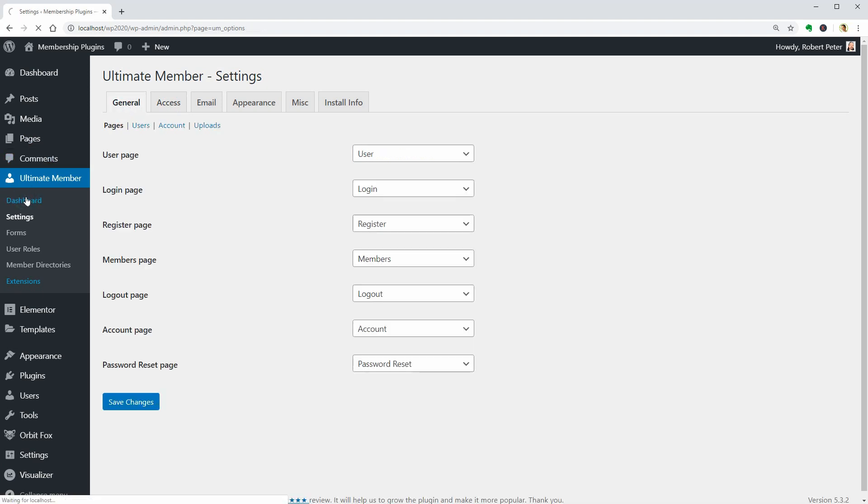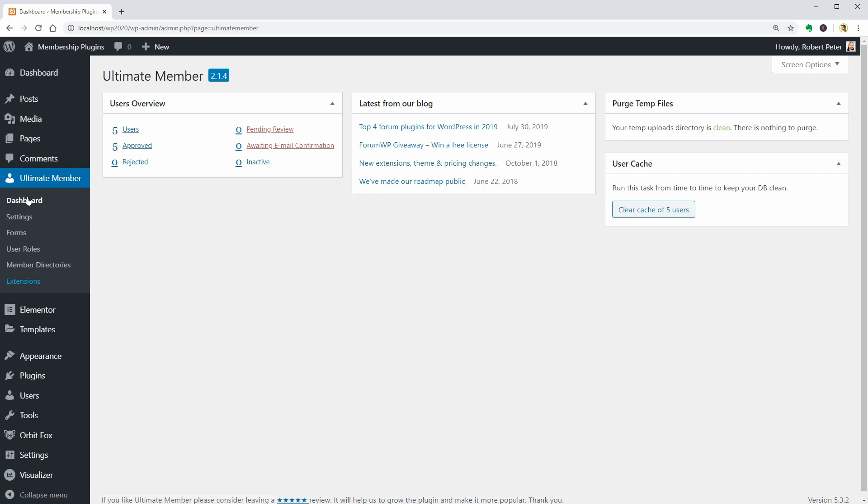On its dashboard, you can view data like the number of users, approved, rejected, pending review, and so on.